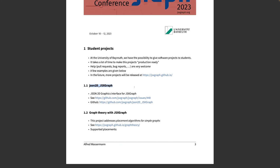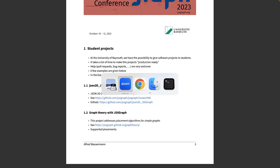What does this project do? So JSON2D was a feature request by someone in the JSXGraph GitHub repository. Namely, this guy requested the JSON2D graphics interface for JSXGraph. And to make things short, I'll show it to you.